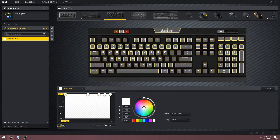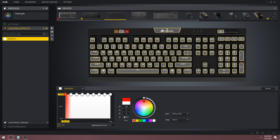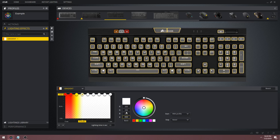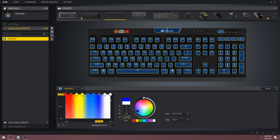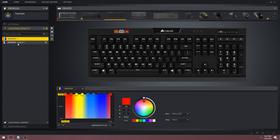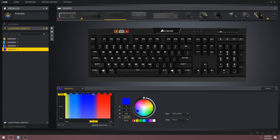Let's start from scratch with a blank profile and a new gradient, using the same setup as the rainbow wave. Instead of one color, let's pick three: red, yellow, and blue. Unlike the rainbow wave where I used one color per color picker, I'm going to use one color per two color pickers to save time. For the first two color pickers I'll use red, the next two yellow, the next two light blue, and the last two dark blue. The last color picker matches the first to create a smooth transition. I'll raise the lighting time to two seconds, then duplicate the gradient and shift all colors to the left by one, repeating until you have the required gradients.